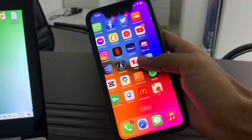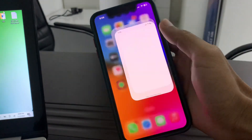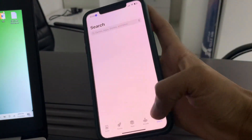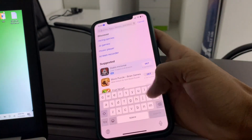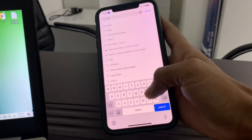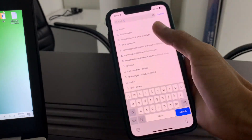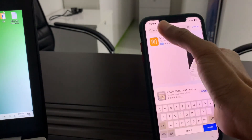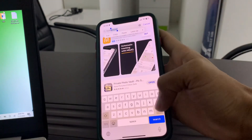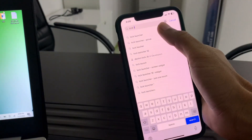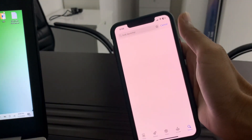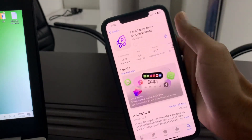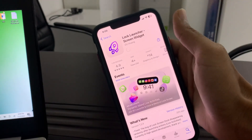First of all, open your App Store on your iPhone and search for 'Lock Launcher'. Install this application as you can see here.